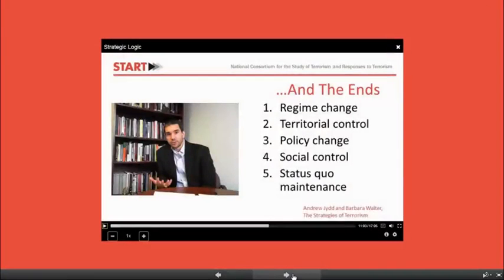Mr. Braniff will also use this video to talk to us about a set of five broad end goals that researchers have argued can largely represent the intentions of terrorist groups. He'll talk to us about regime change or revolution, discussing the example of the Egyptian Islamic Jihad. He'll talk to us about territorial control, with the example of ETA, or the Basque Fatherland and Liberty. He'll discuss the terrorist group goal of policy change, using the Animal Liberation Front and the Environmental Liberation Front as teaching cases.